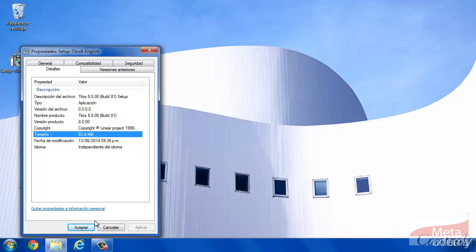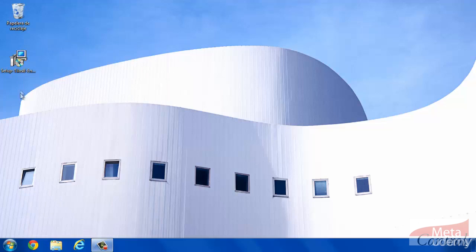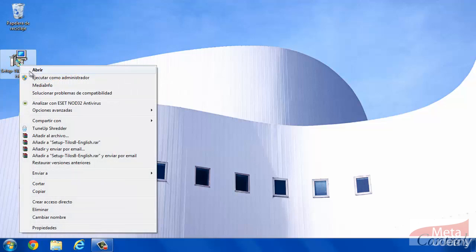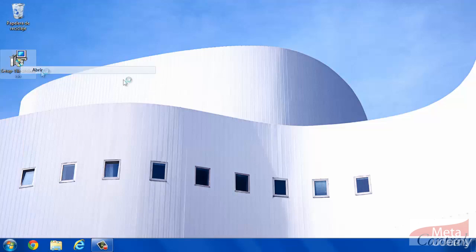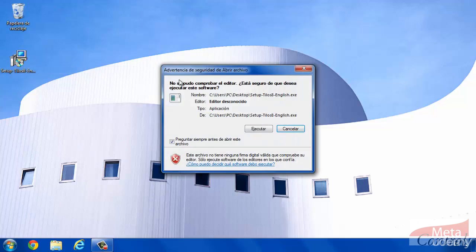Once the file is downloaded, we proceed with the software installation. To do this, run it as administrator or just double click. Run the file.